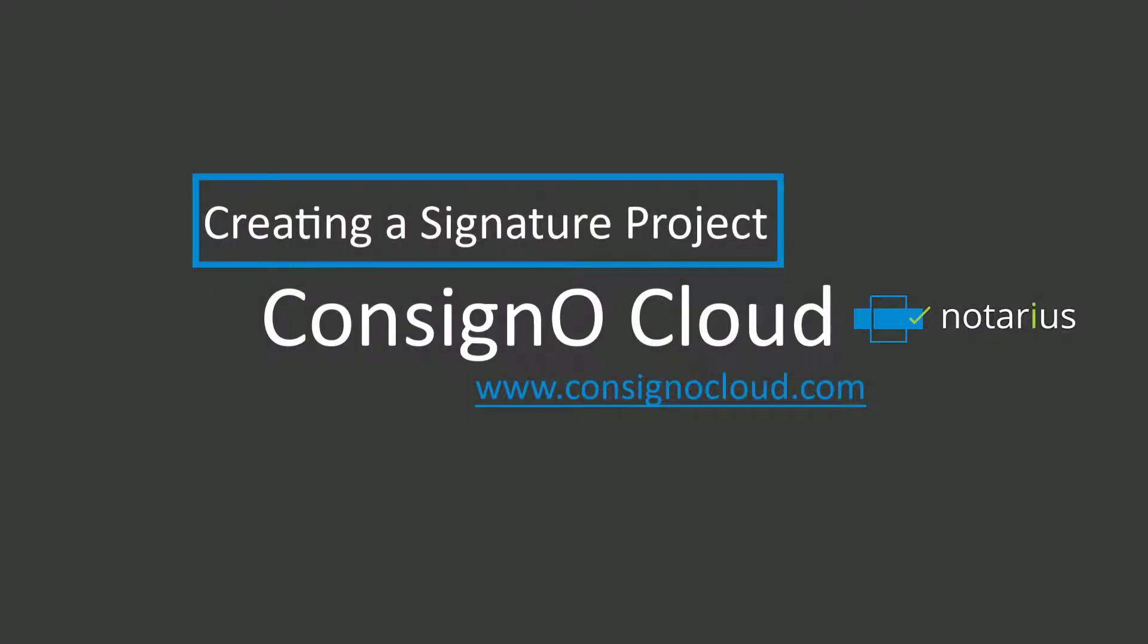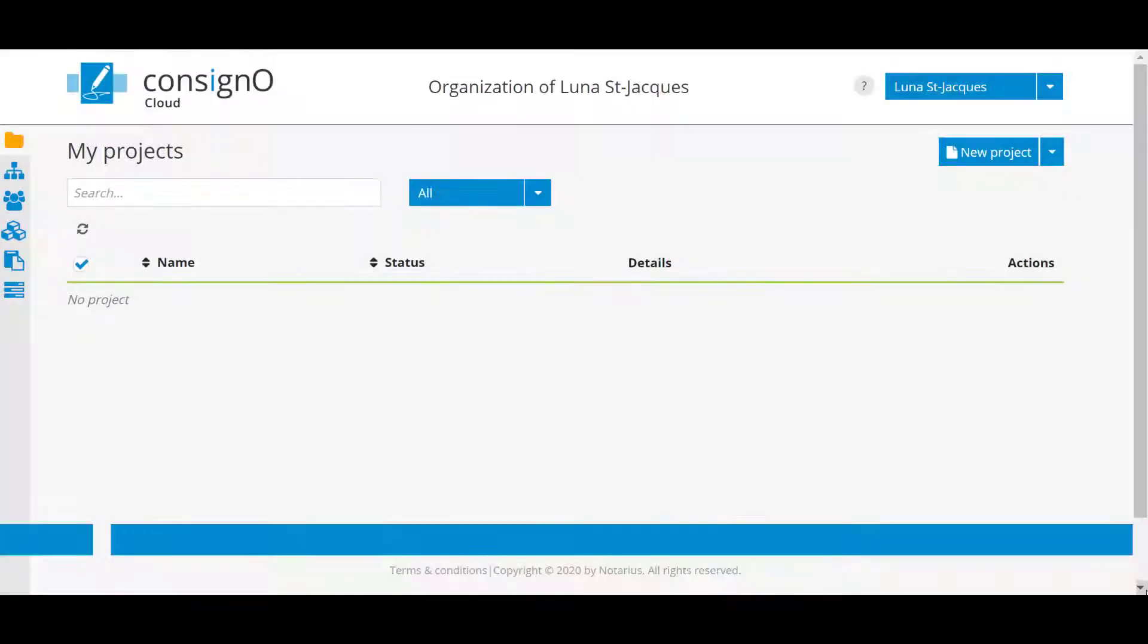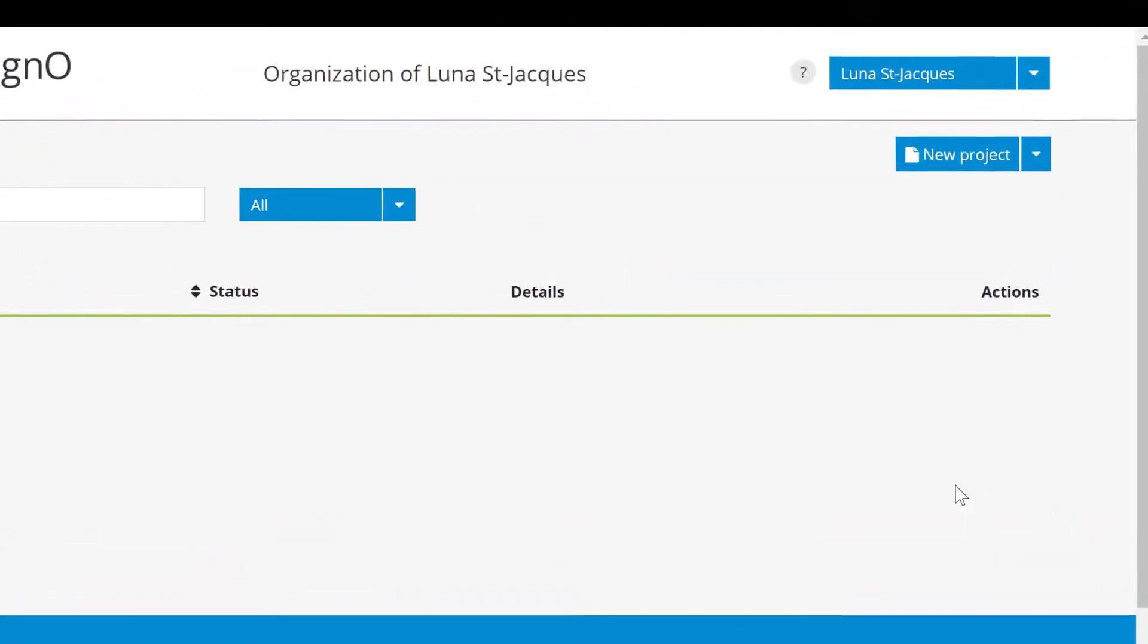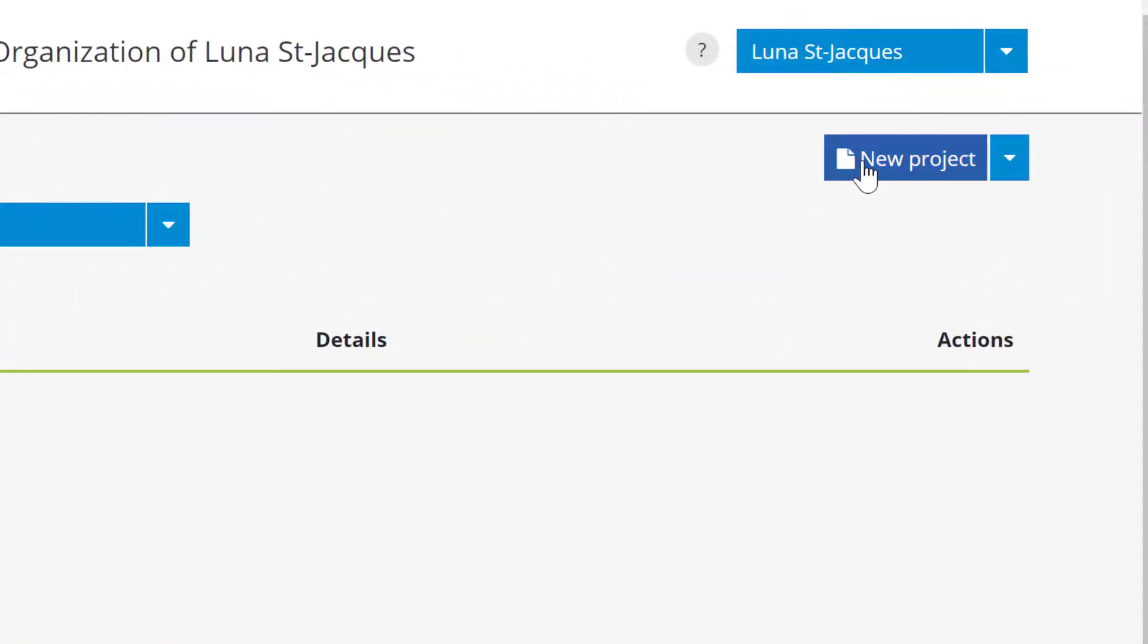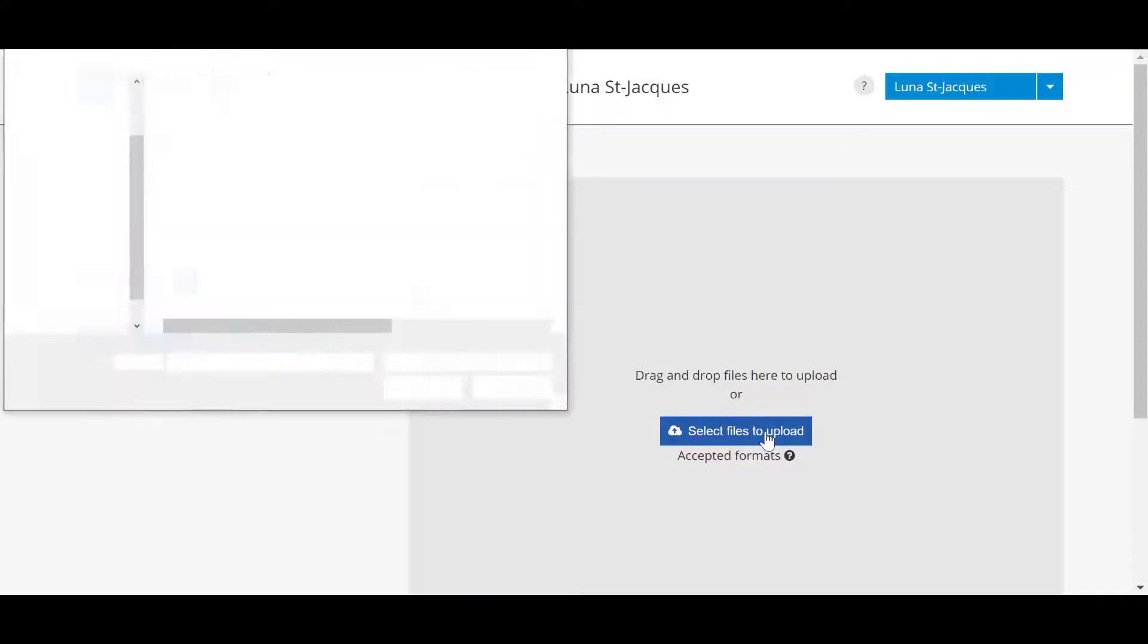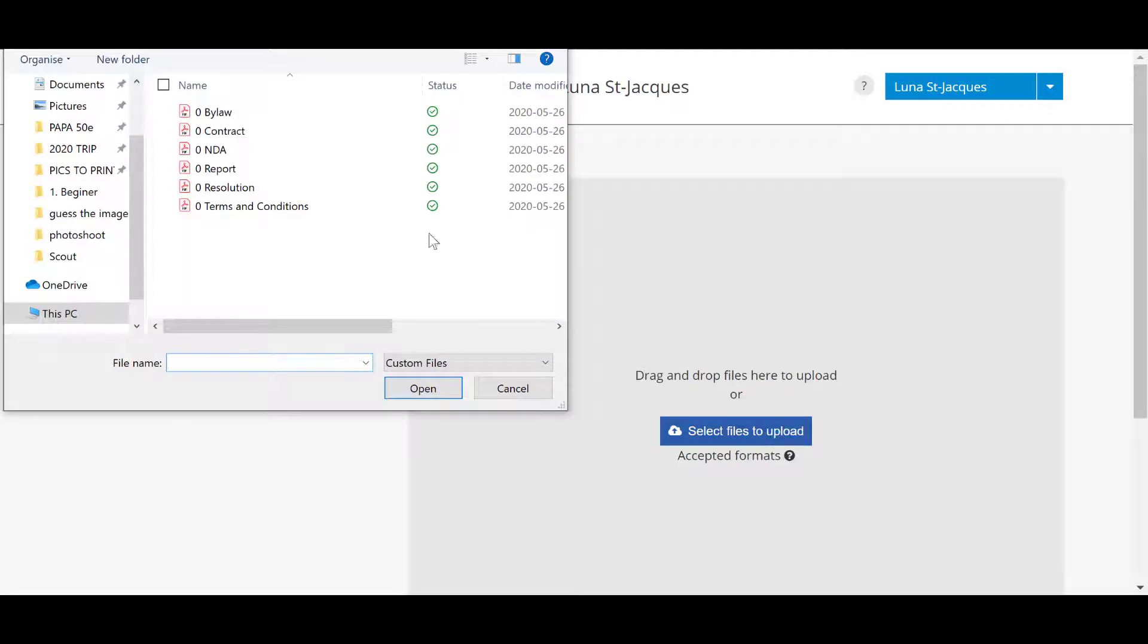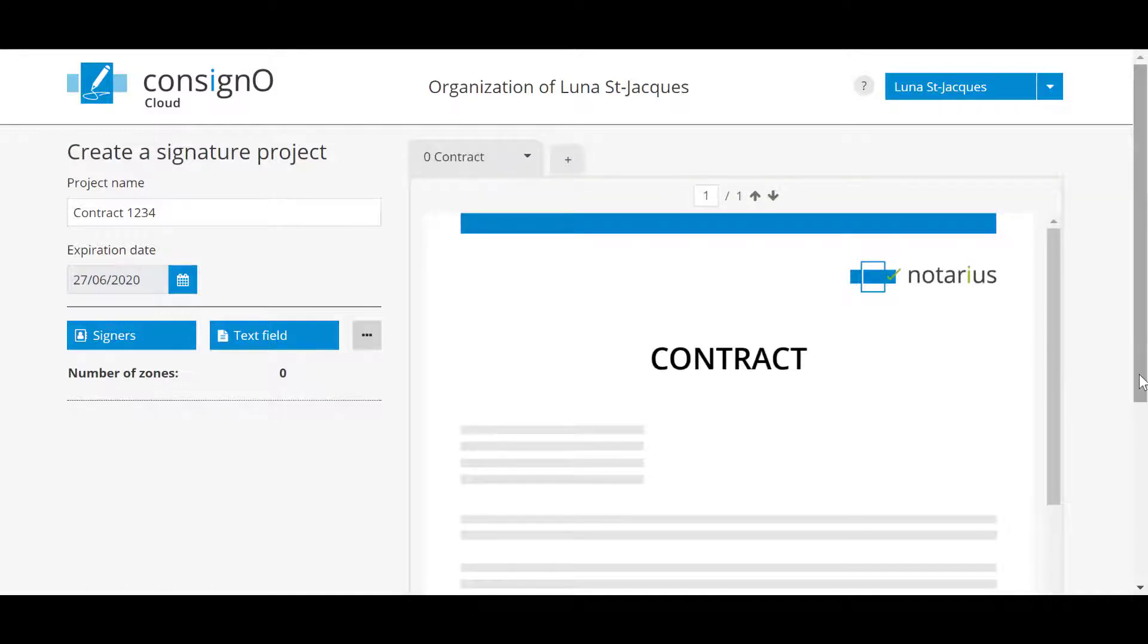To create your very first signature project, start by clicking on New Project. You will be able to name your project and give it an expiration date. You will continue by loading the document to sign by clicking on Select Files. You select your document or documents in PDF format or any other approved formats. Very easy to upload.